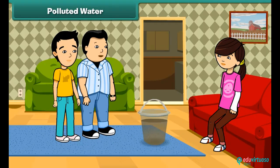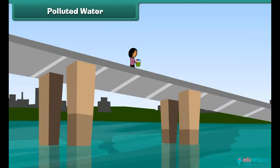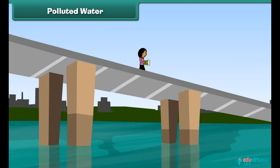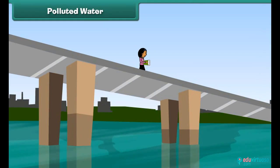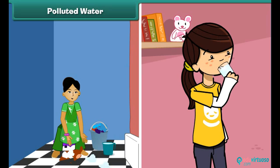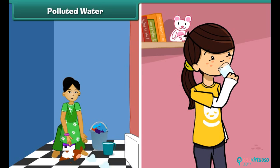Look John, this water is so dirty. Oh yes, but how does the water get so dirty? Do you know that throwing garbage and draining sewage into the water bodies makes it dirty and polluted? We cannot use this water for drinking and other household purposes.